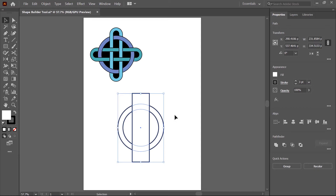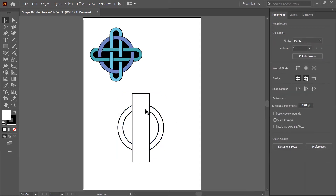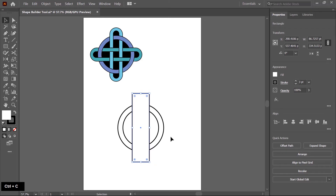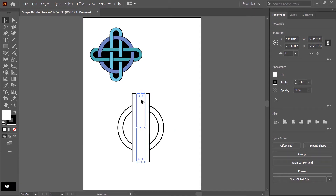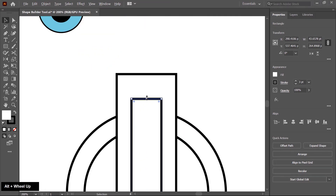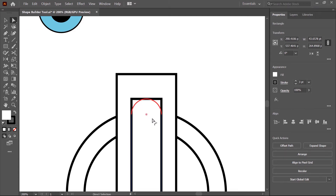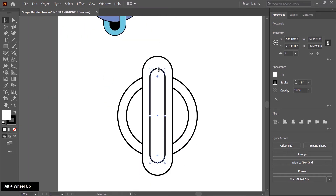Click outside to deselect all shapes and select the rectangle only. Now copy this and paste in place twice by pressing Ctrl F. Then press the Alt key and click and drag inside from the left or top. Zoom in a little bit, switch to the direct selection tool, and click and drag inside to convert this to a rounded rectangle.